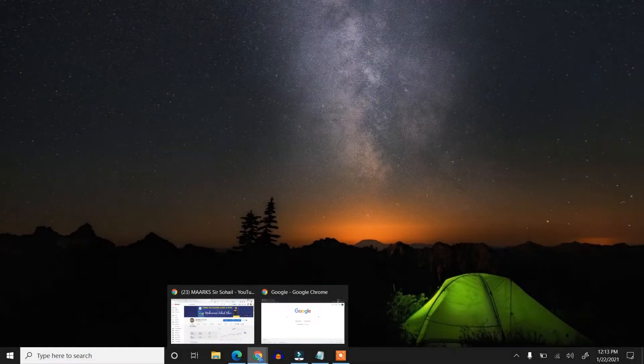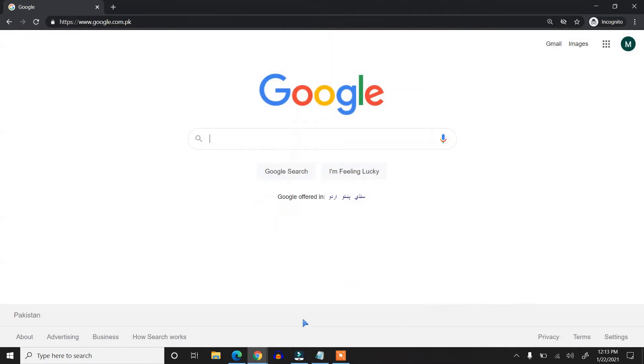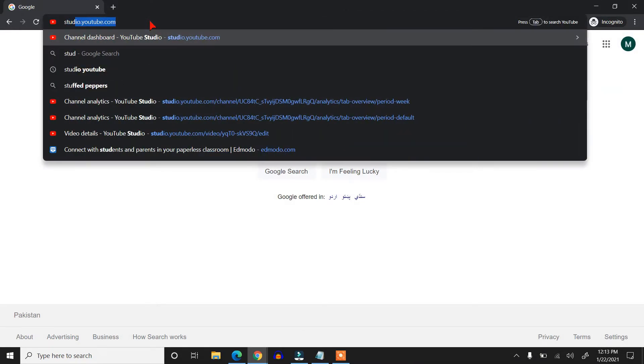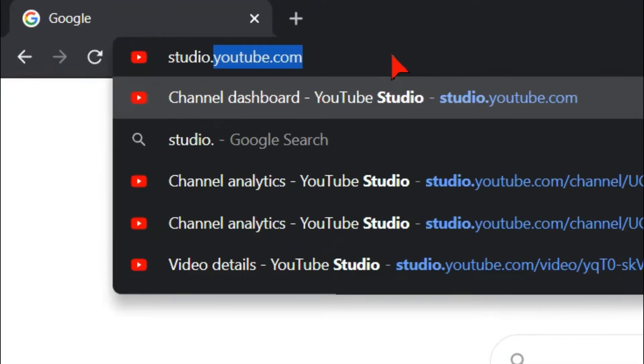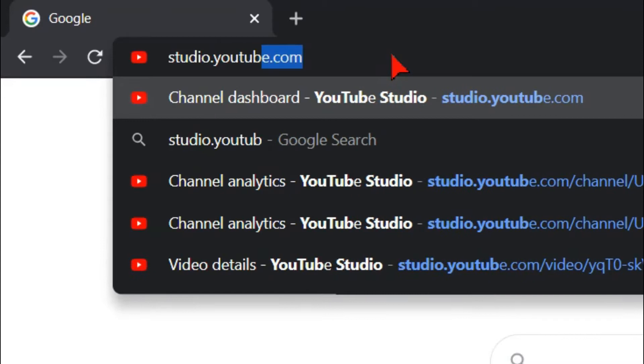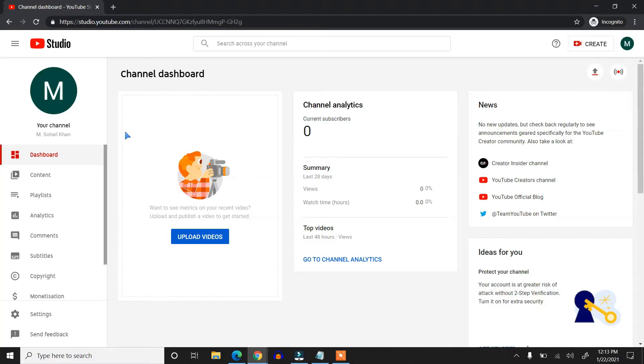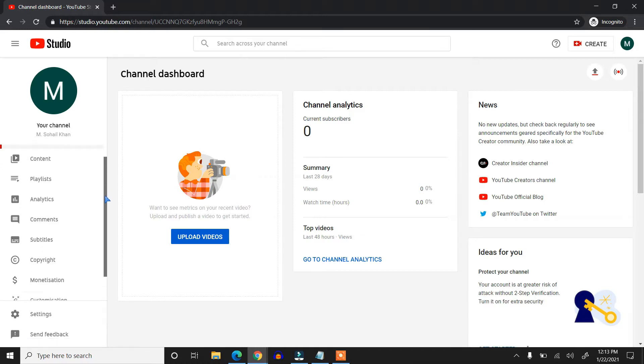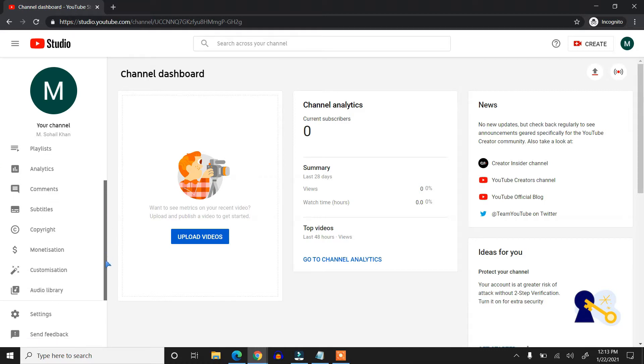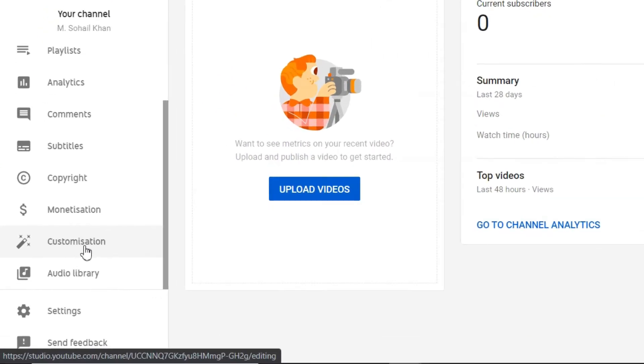First, you will open Google Chrome and write studio.youtube.com and press enter. Then on the left side you have a few tabs here, so just scroll all the way down and there's a tab called Customization.